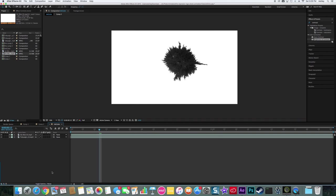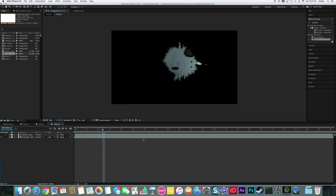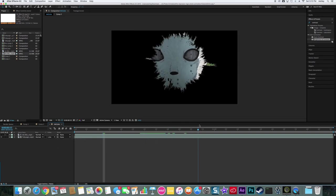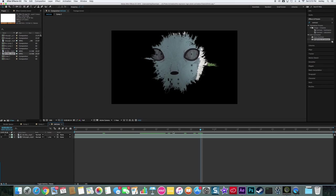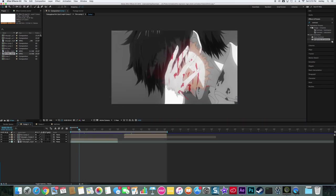Then go into here. It'll usually be right here, except click Toggle Switches and Modes and go to the very bottom and click Luma Inverted Matte ink blot. Then it'll like replace it with it so you'll get something like that.